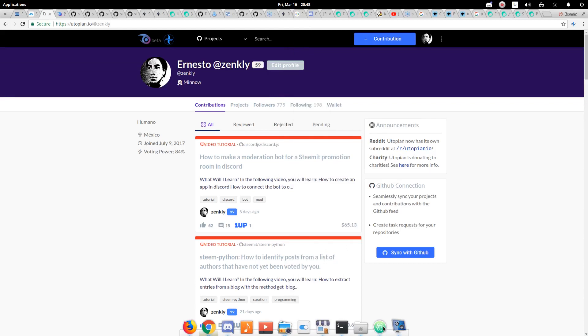Welcome to another contribution for Utopian. Today, we will learn how to create a Discord bot that displays the information of a Steemit profile.